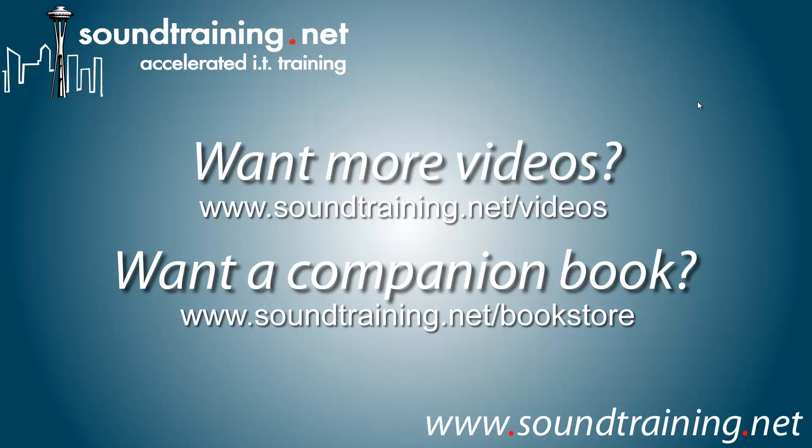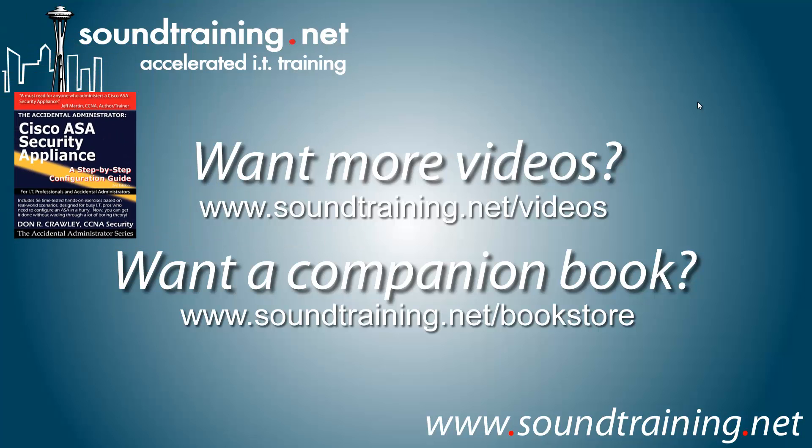If you'll subscribe there, then you'll get a notification when we upload new ones, which is about once a week, sometimes more, occasionally less. And if you'd like the companion book, I'd love for you to have a copy of it. It's available at our bookstore at soundtraining.net/bookstore.